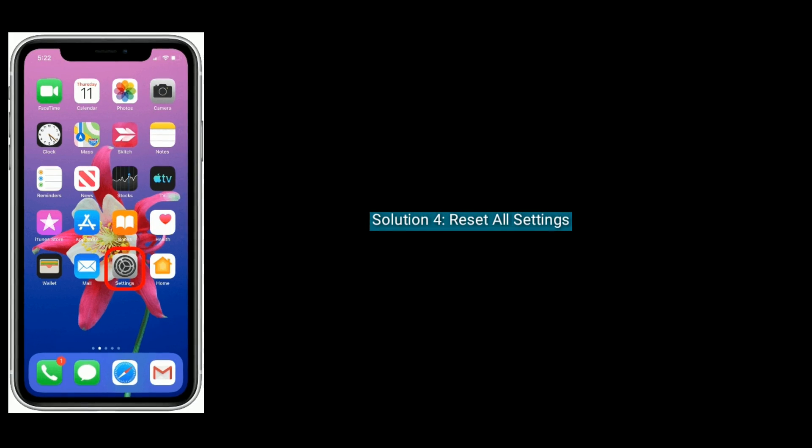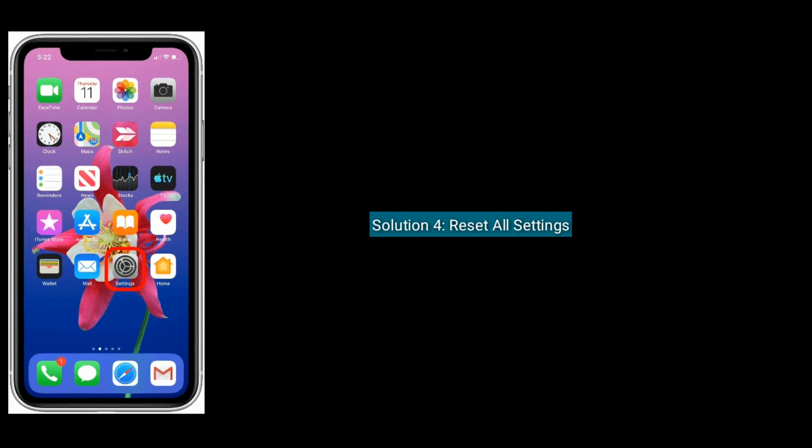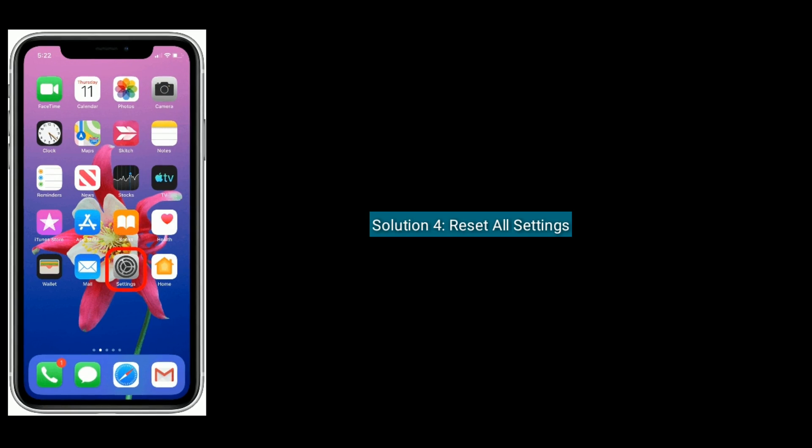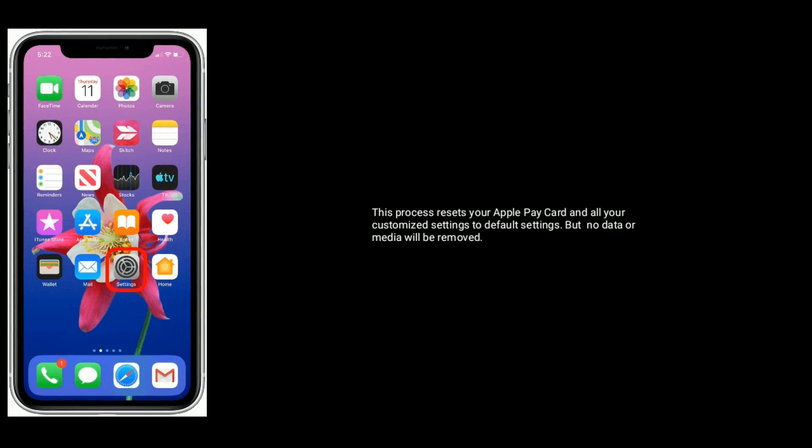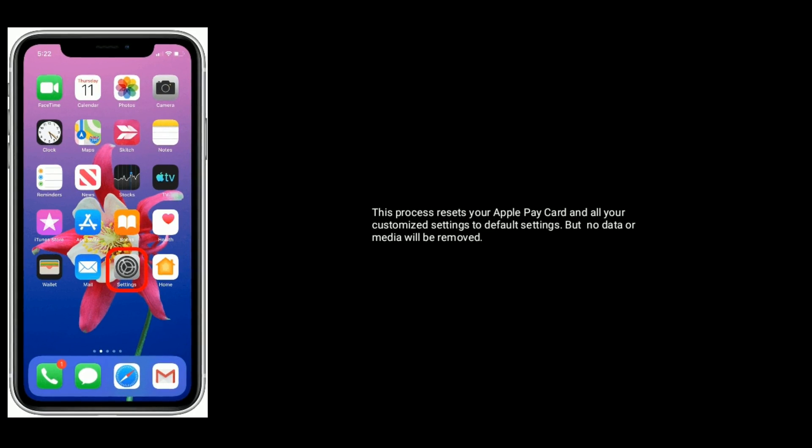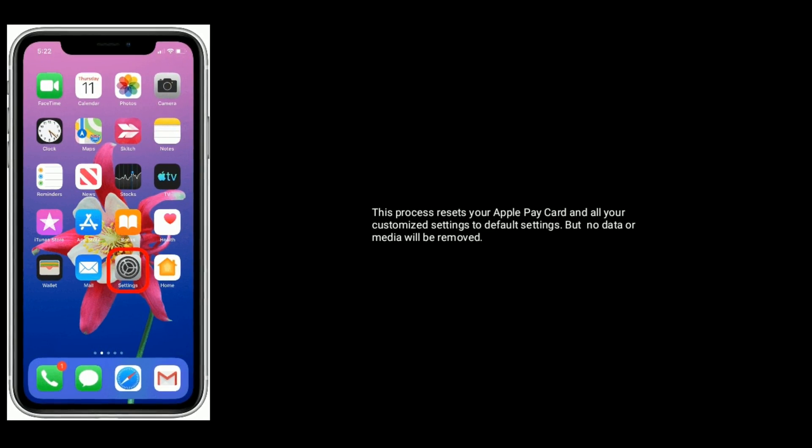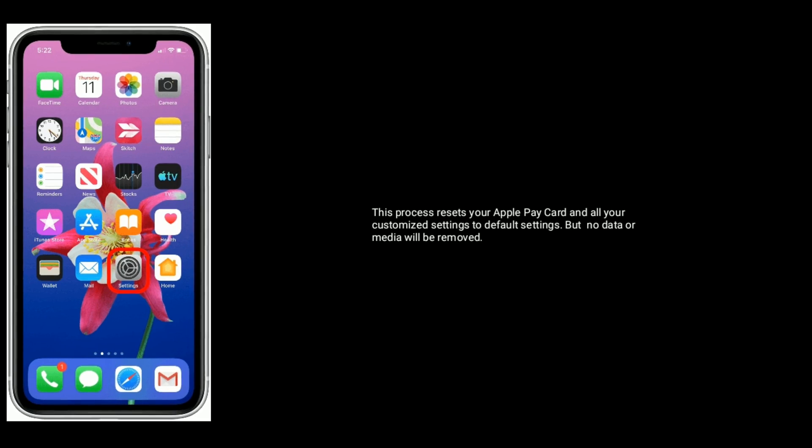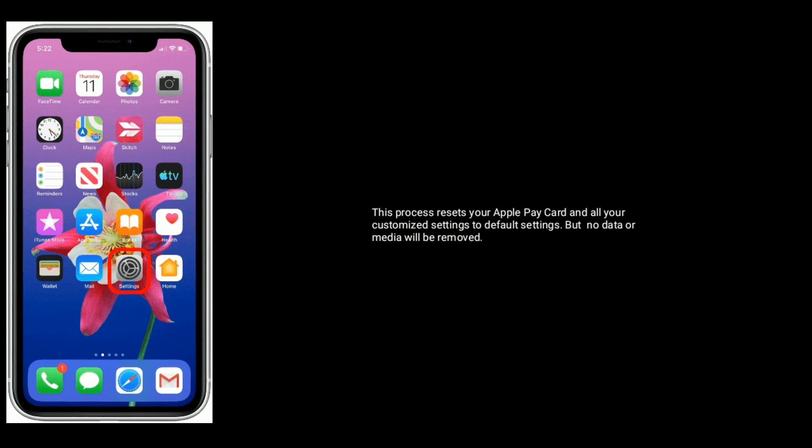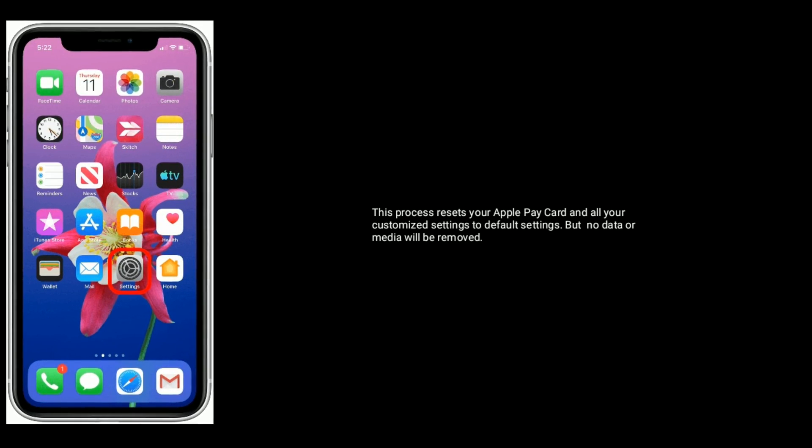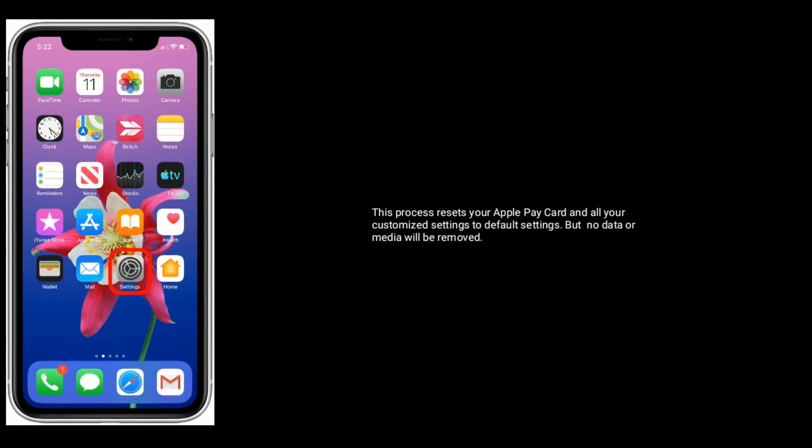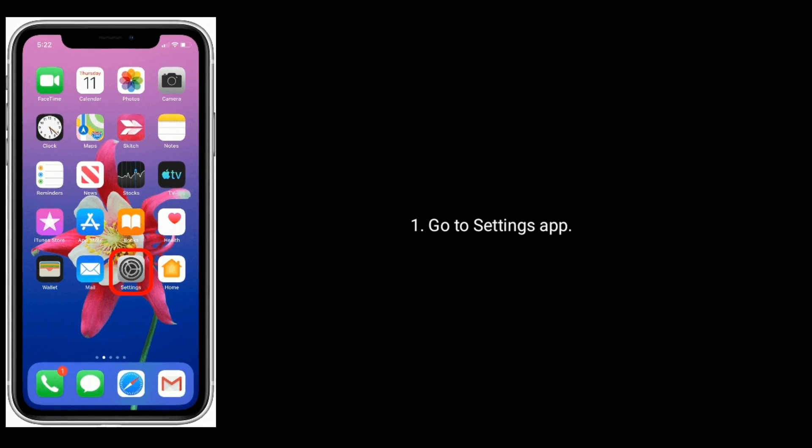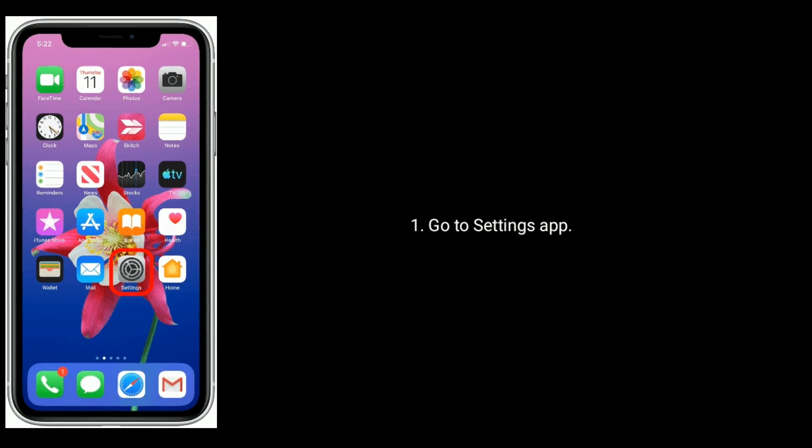Solution four is reset all settings. This process resets your Apple pay card and all your customized settings to default settings but no data or media will be removed. First, go to settings app.